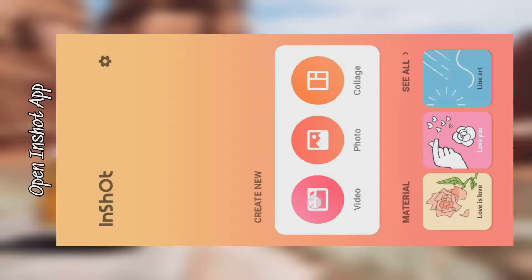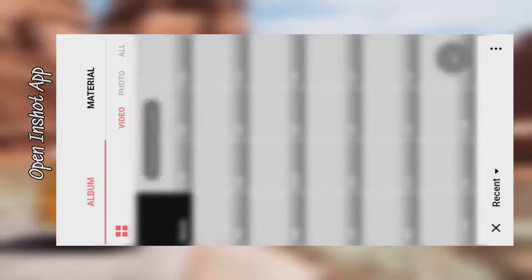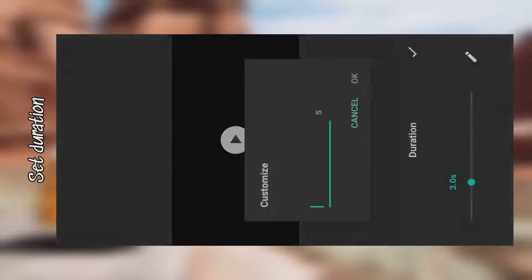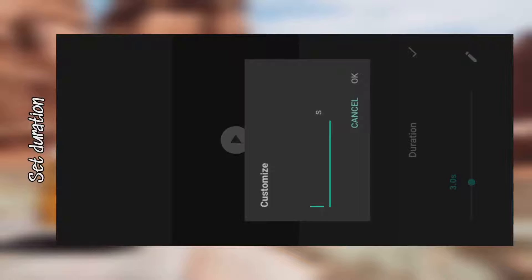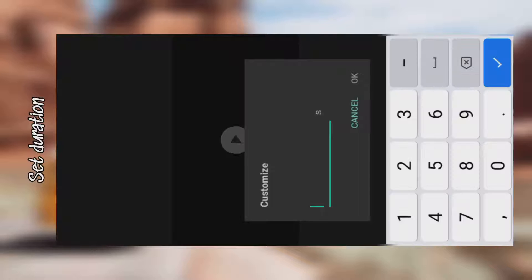Open InShot application, select a blank video, set the duration, then add your text.